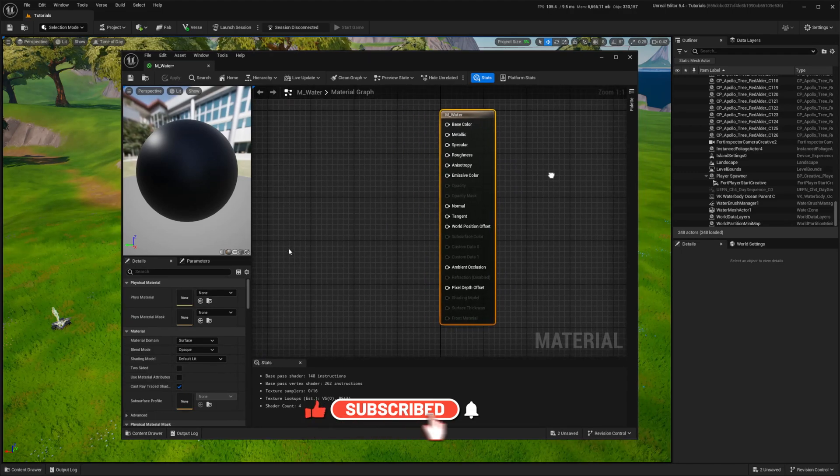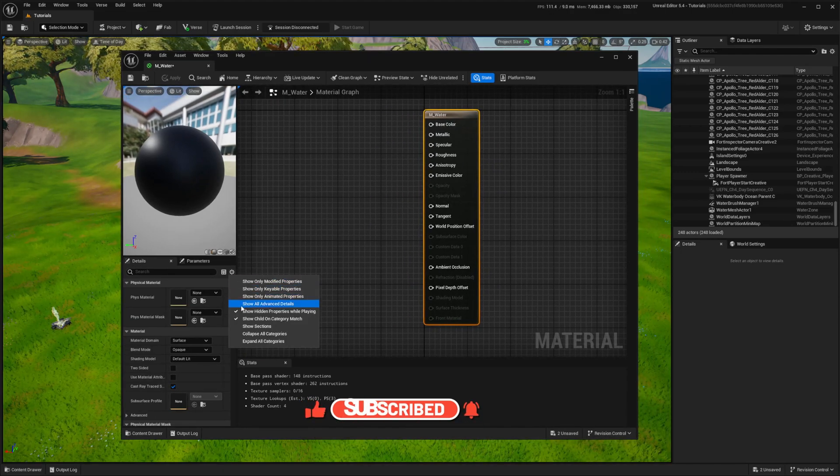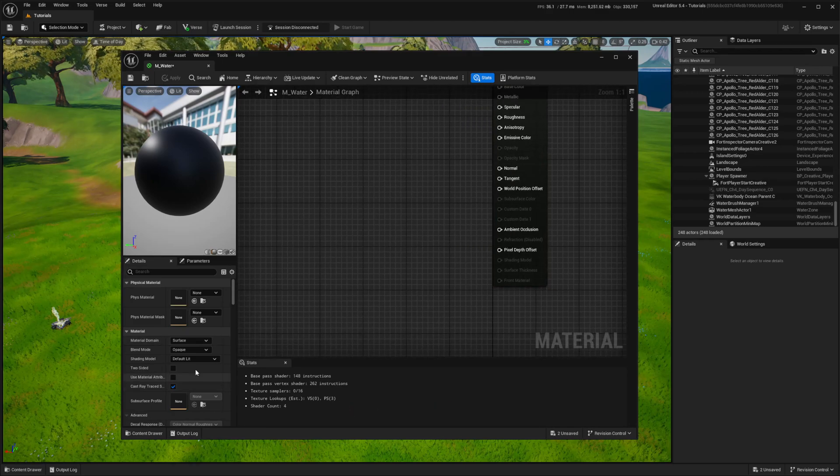While the main material houses all the logic, we can have multiple material instances with different parameters.